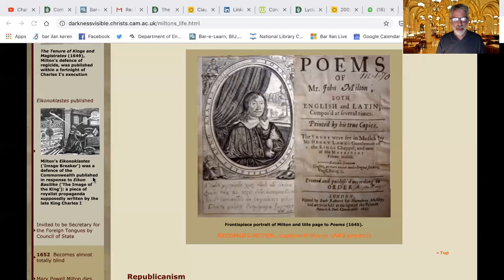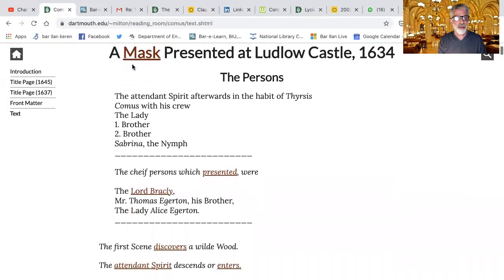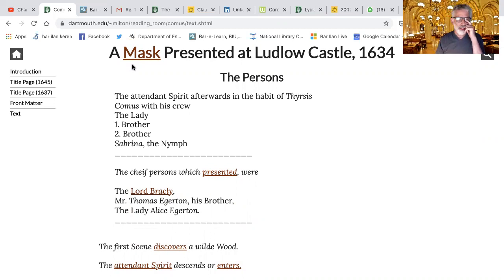So that's a good way of starting to look at Comus. Looking at the dramatis personae: there is the Attendant Spirit, afterwards in the habit of Thyrsis. If you want to look at this in a pastoral way, the Attendant Spirit is one voice, Comus is another voice, and I think those voices are in competition. The action of the masque surrounds the Lady — a young woman — and her two brothers.